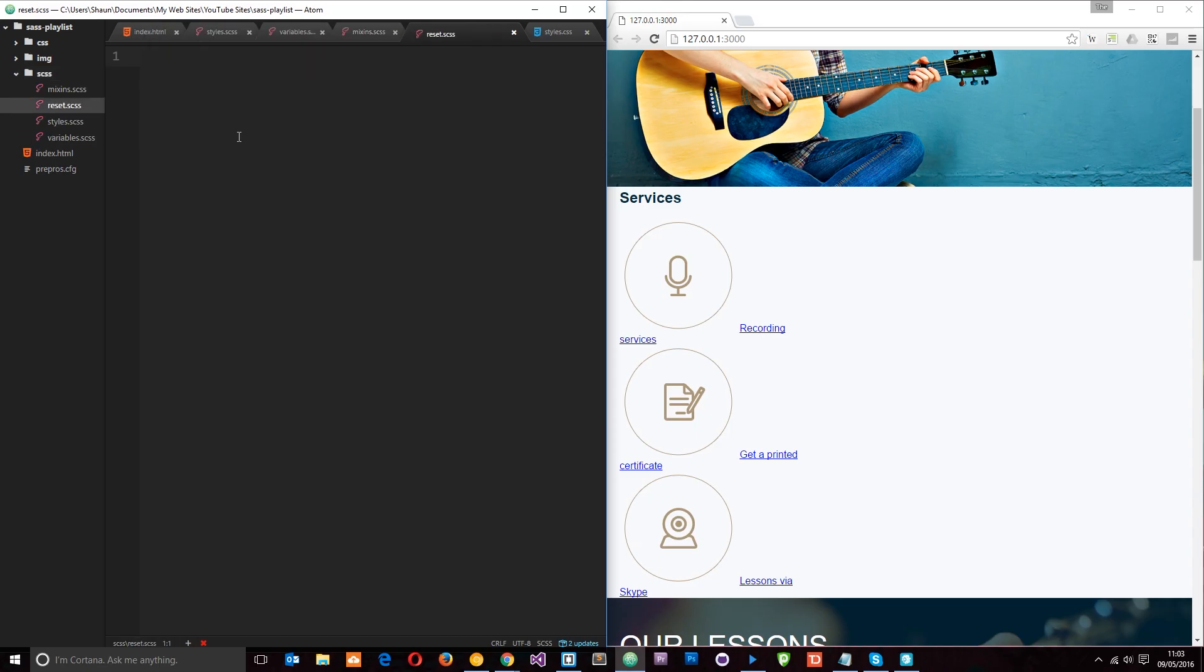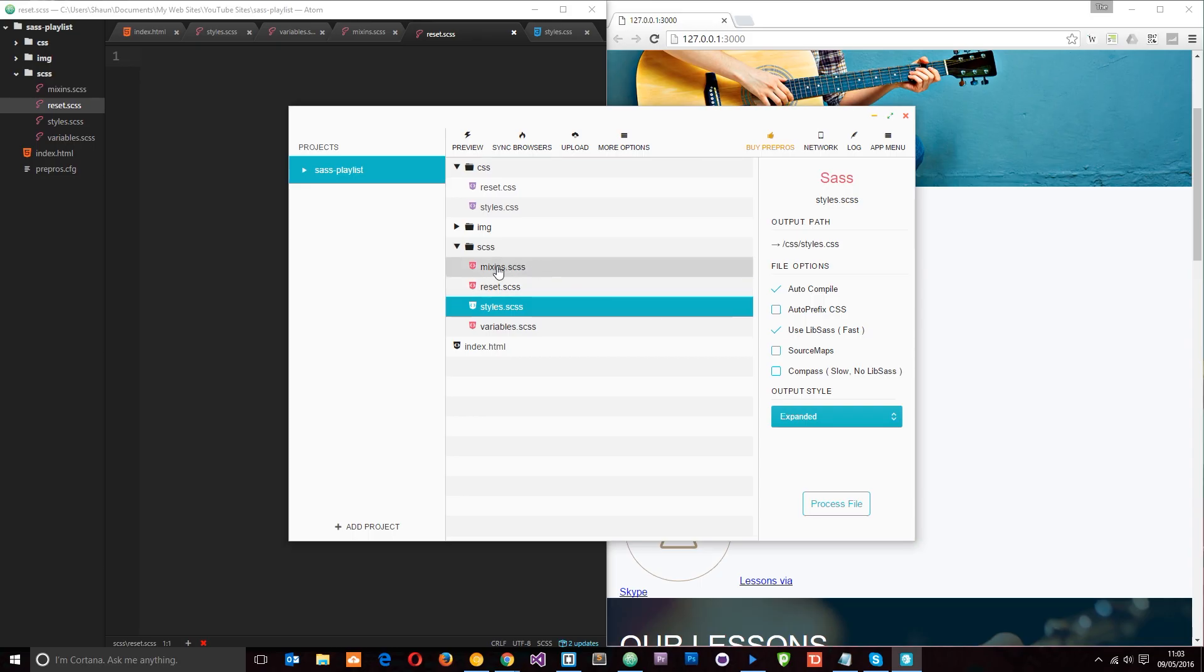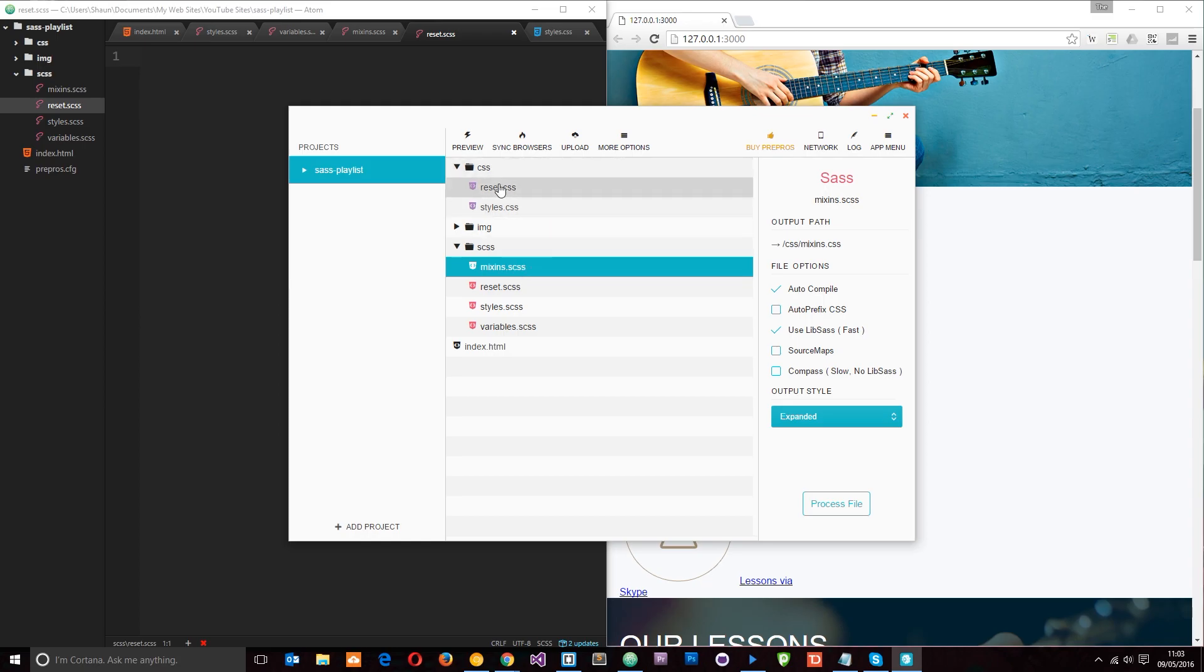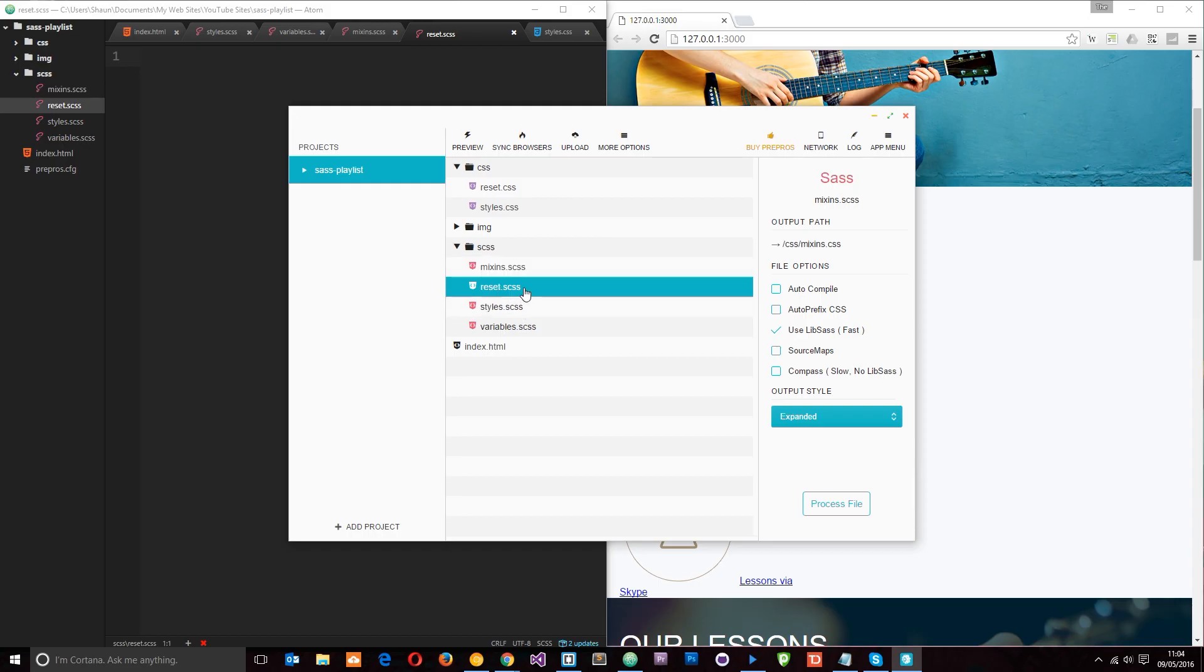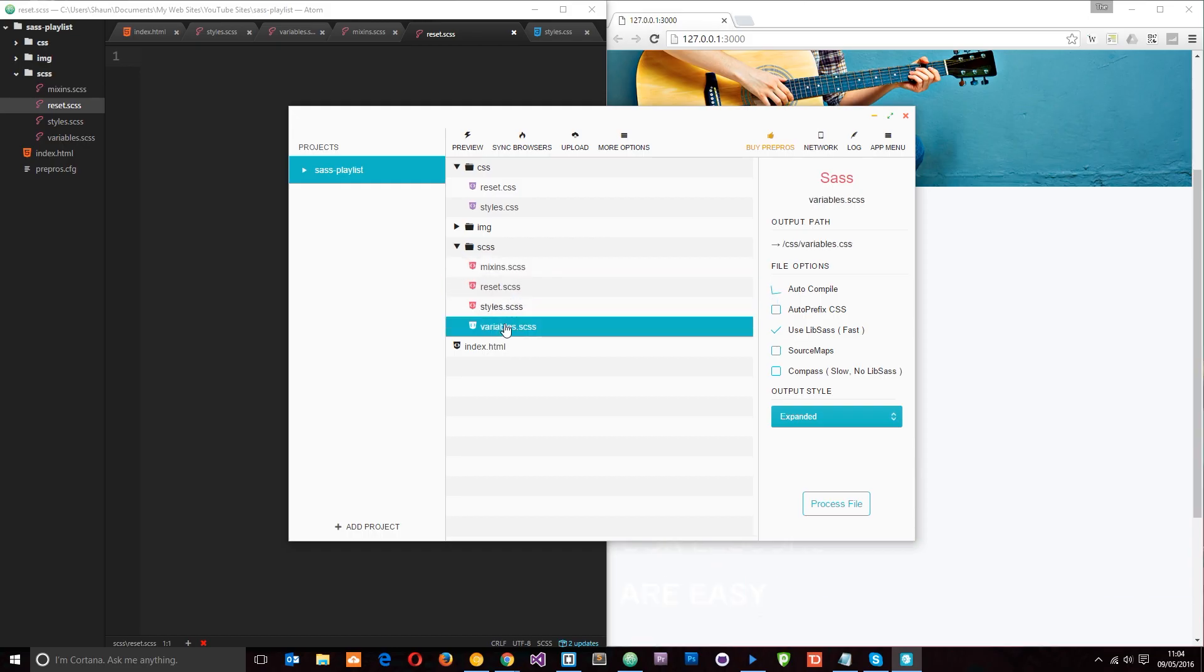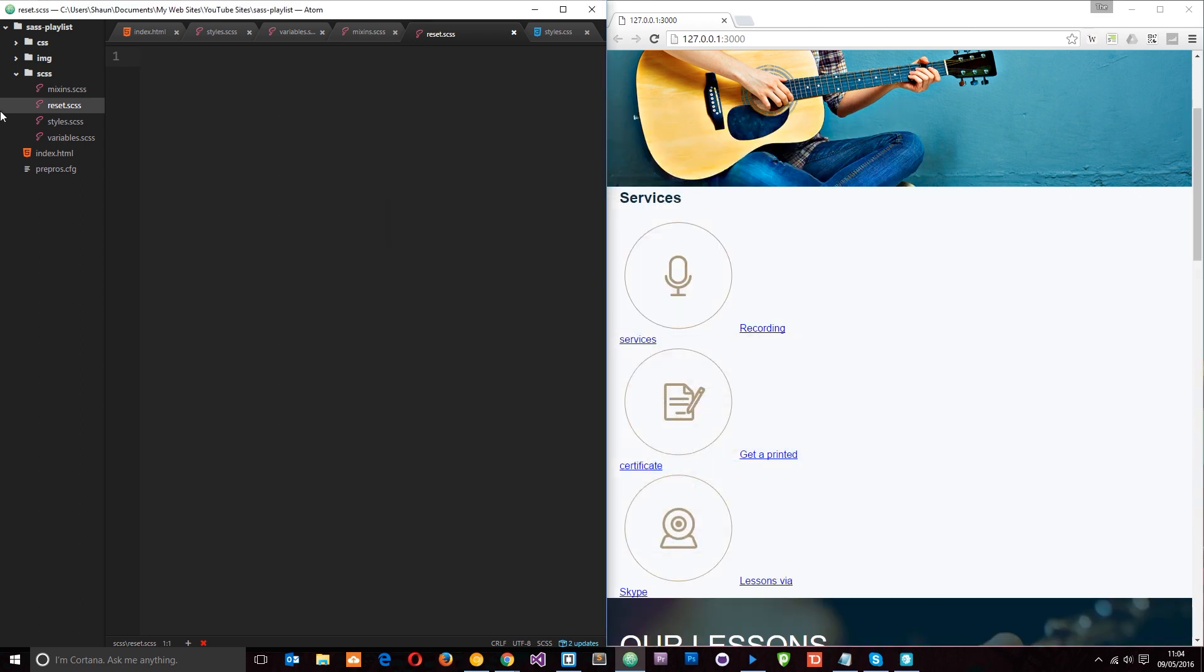So now we've got those external files right there. The first thing I want to do is bring up this processor right here and what we don't want to do is when this file is compiled, I don't want it to auto-compile these as well into different CSS files. So we don't want it to create a mixins.css file or a reset.css file or a variables.css file. So we need to untick these things right here, this auto-compile box on these files so it doesn't do that, and the only one that we want to compile is this styles.css, so we're going to leave that one ticked.